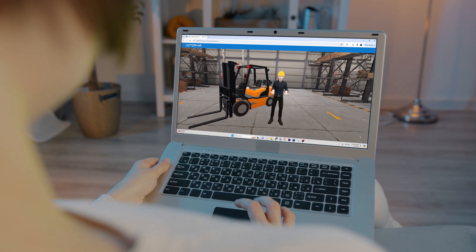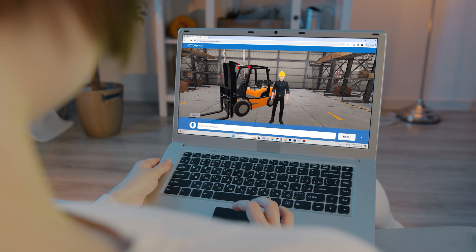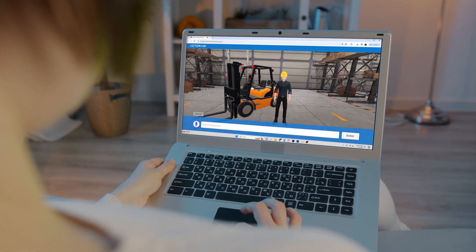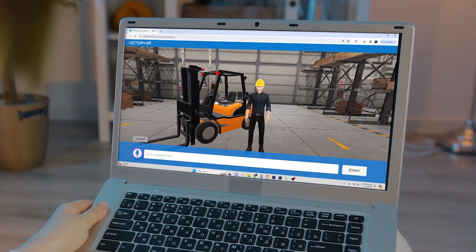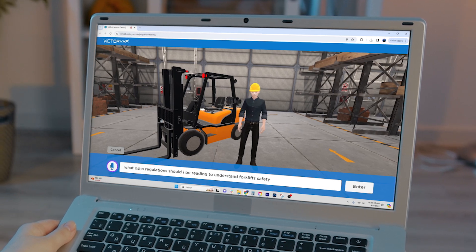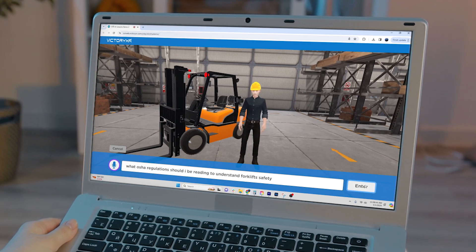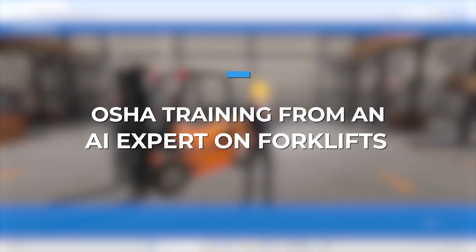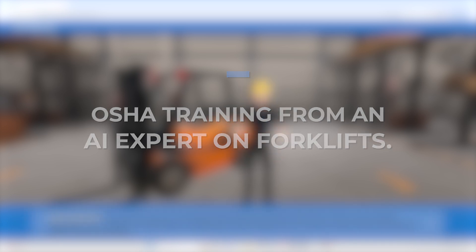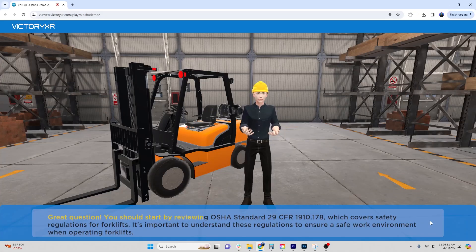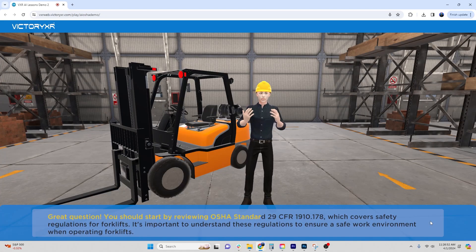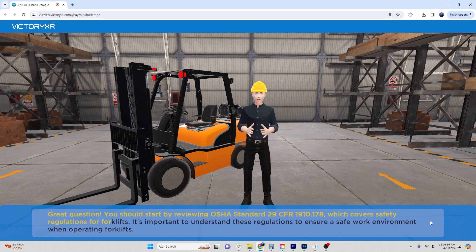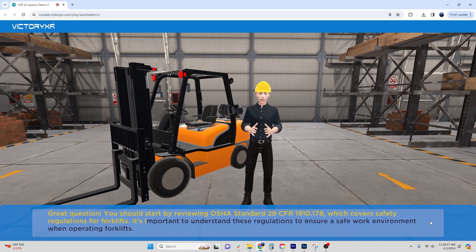Welcome to our forklift safety training session. Great question. You should start by reviewing OSHA Standard 29 CFR 1910.178, which covers safety regulations for forklifts.